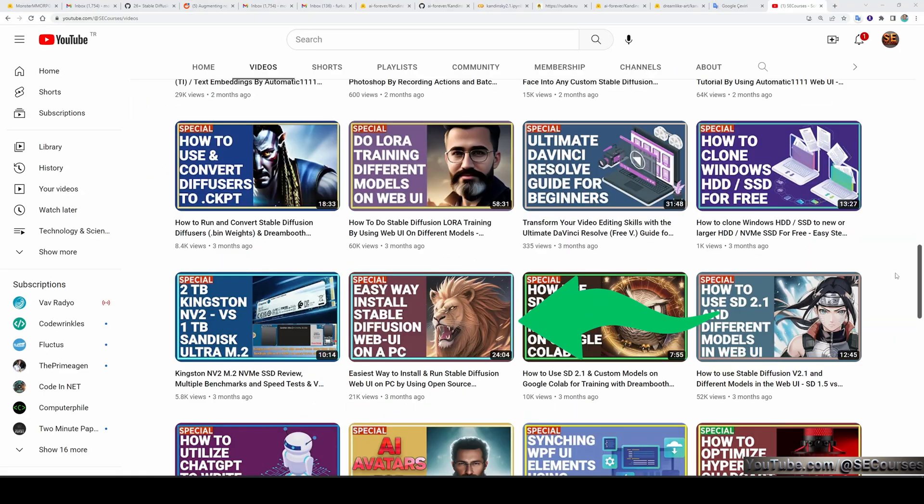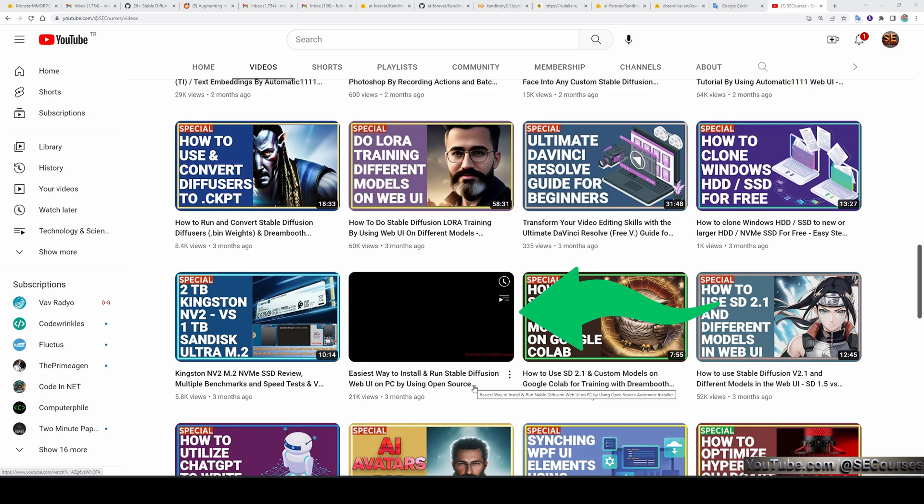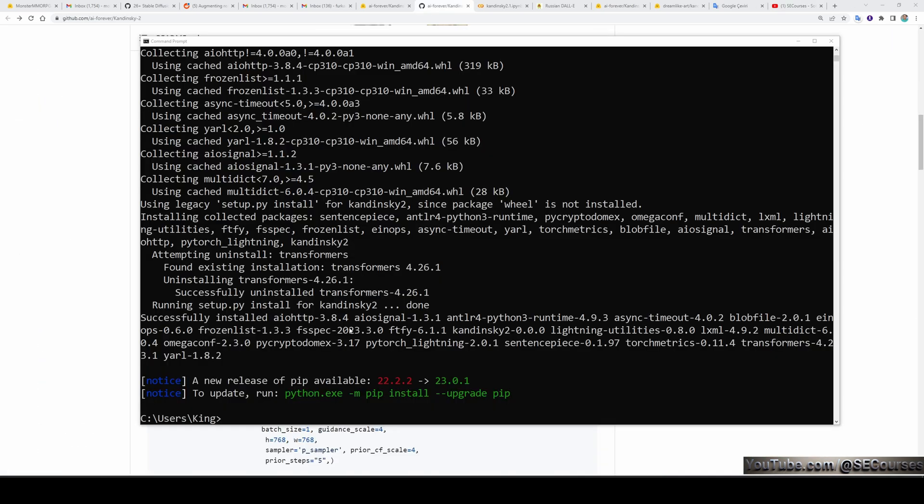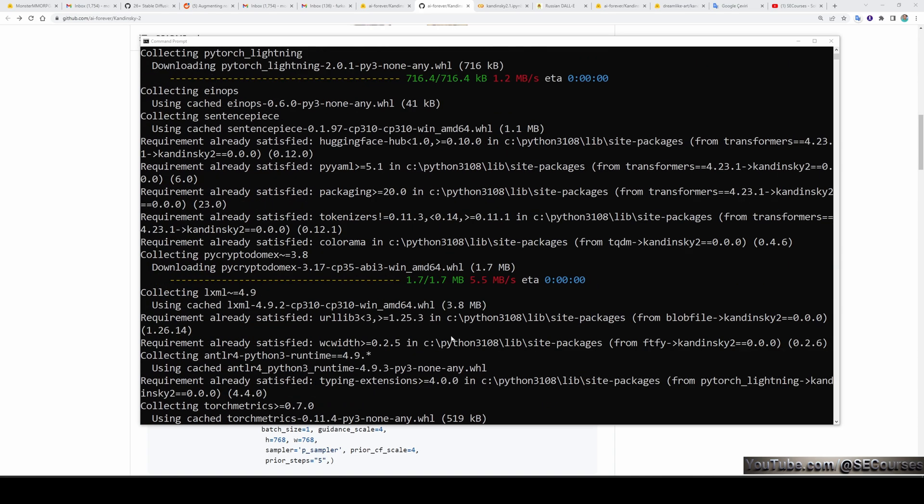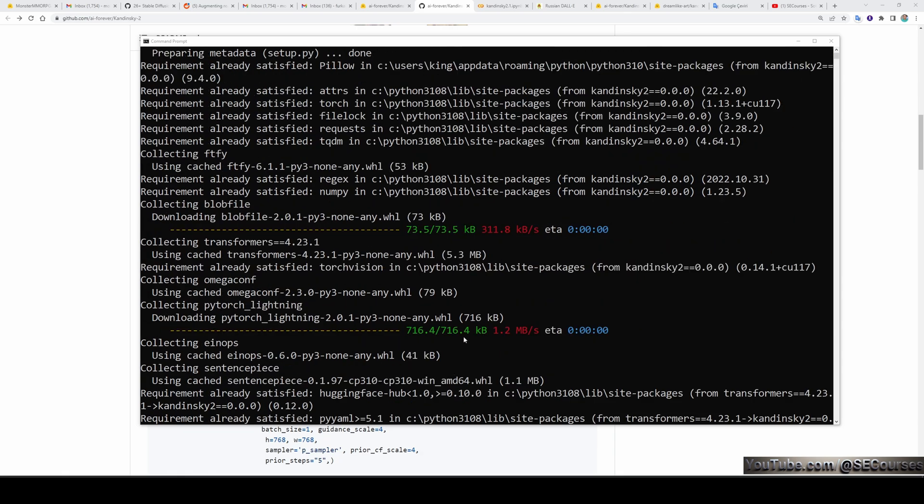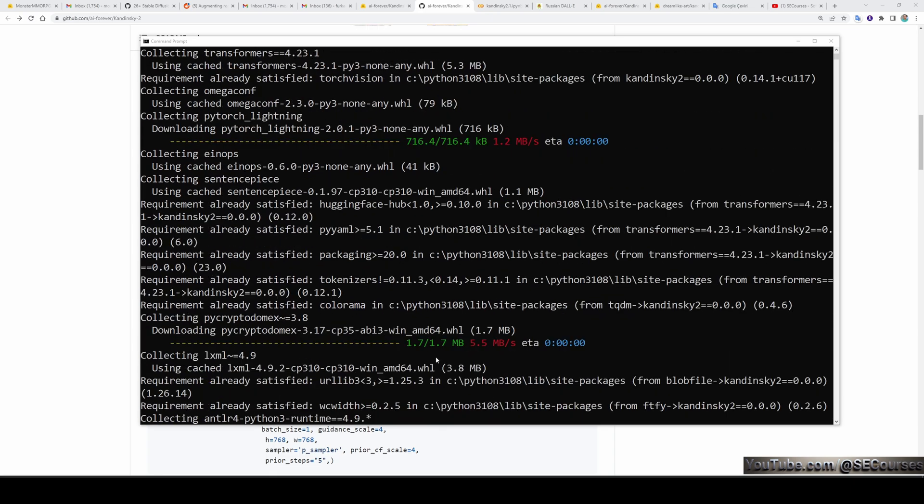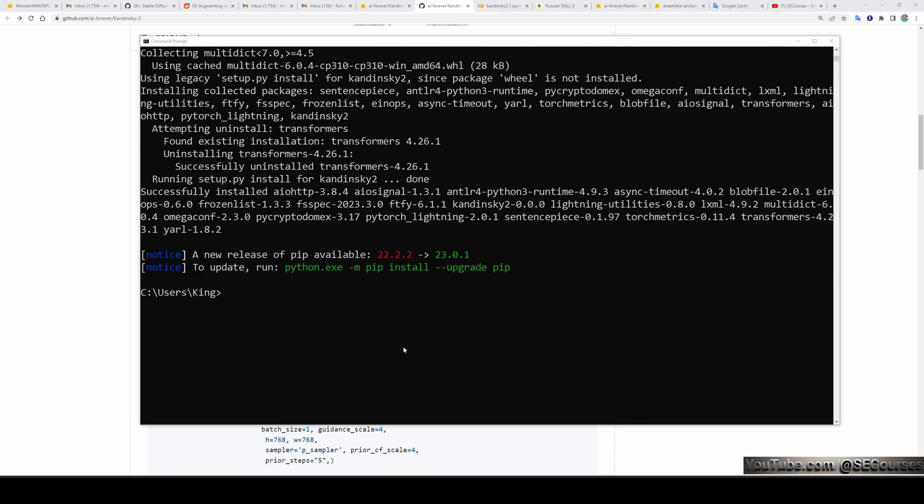If you don't know how to install Python, stable diffusion and other things, in this video, I have shown everything. The link will be in the description. The installation has been completed. It has overridden some of my default installations in my default Python folder. However, this shouldn't affect my stable diffusion installation because stable diffusion uses its own virtual environment.